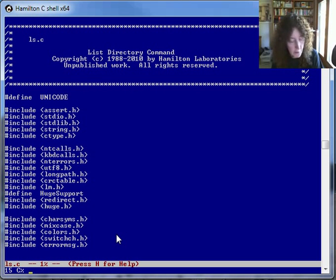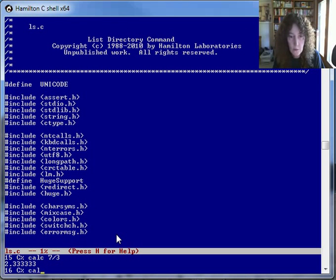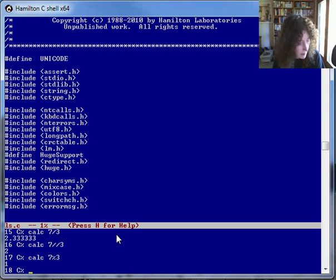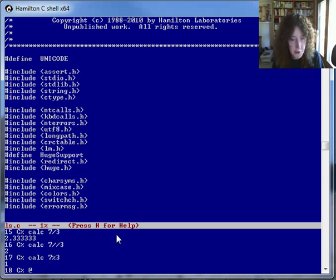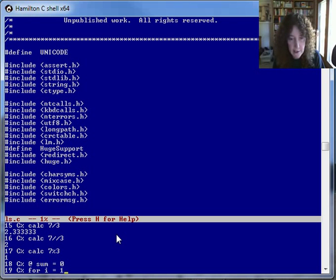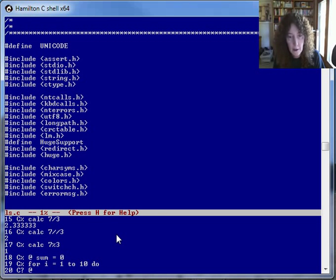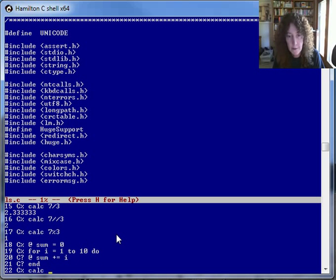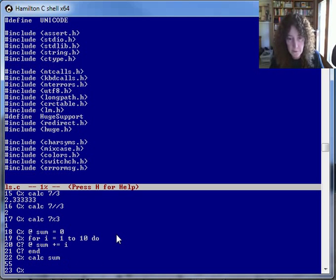We can of course also do calculations. For example, seven divided by three, or seven integer division by three, or seven remainder three. We can combine loops with these calculations. For example, let's set sum equals zero, and for i equals one to ten, add up those numbers — and there's the value.